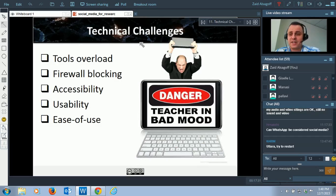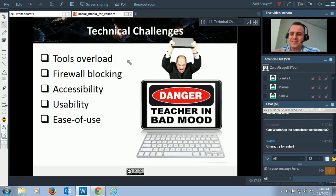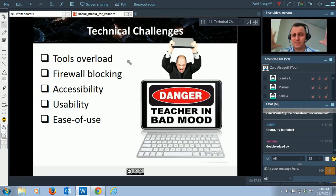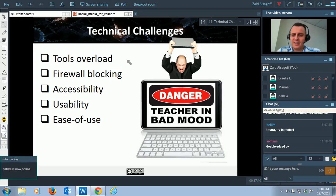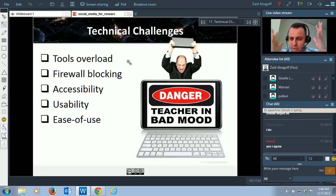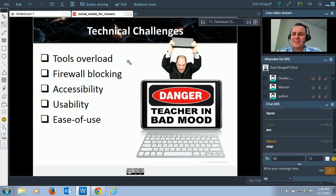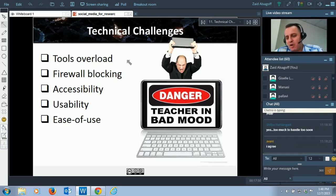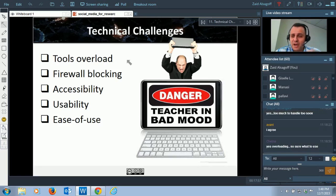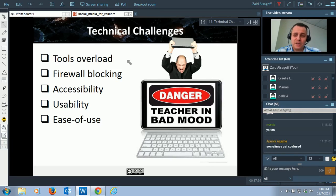Here are some of the challenges. Technical challenges: how many of you feel that social media is just too many tools and you get lost? You get overwhelmed — that's one of the technical challenges. You've got too many tools out there and don't know where to start. I hope this presentation will help you identify at least a few tools to get started.